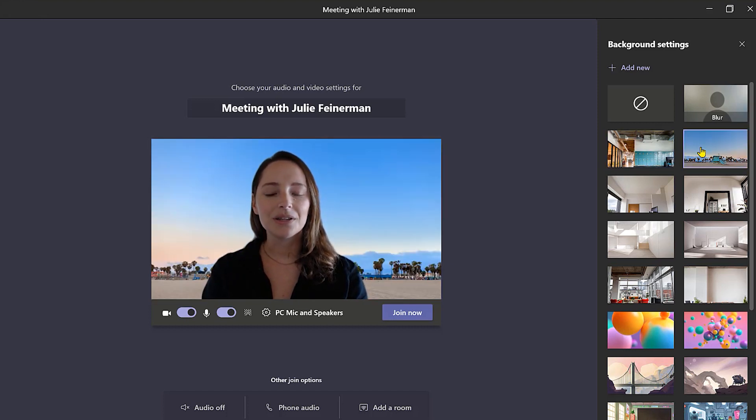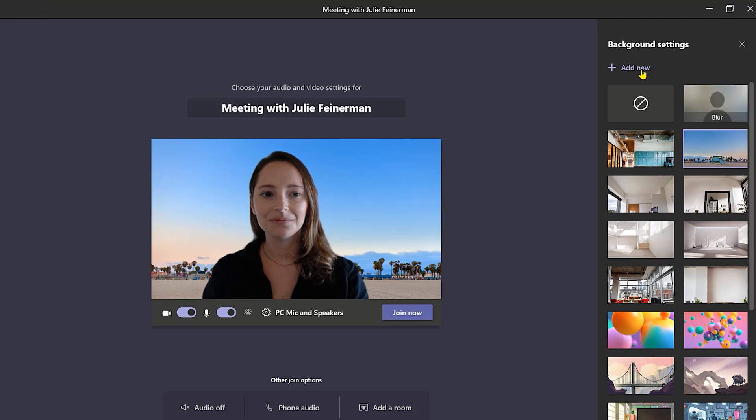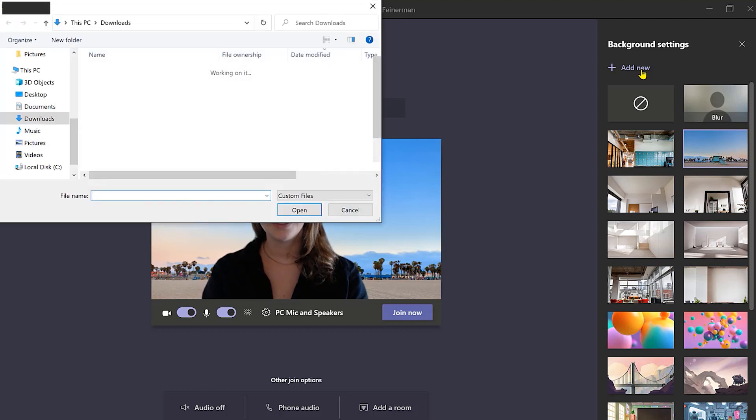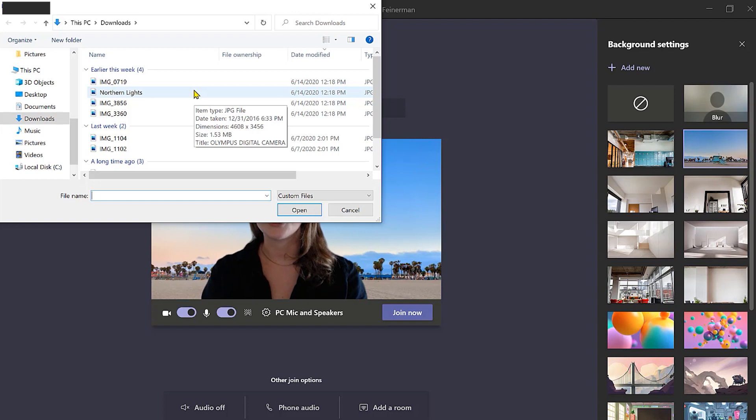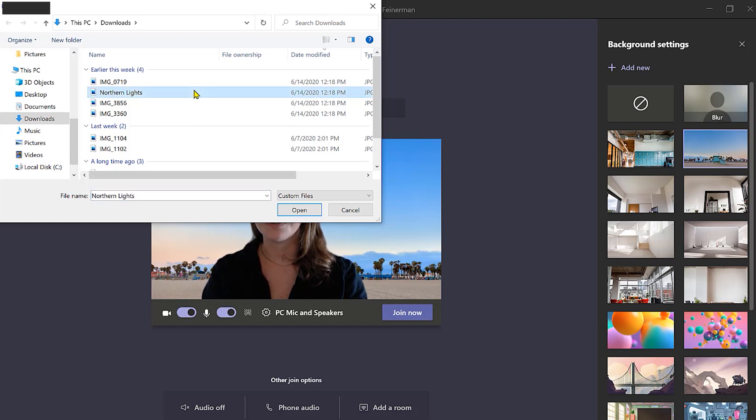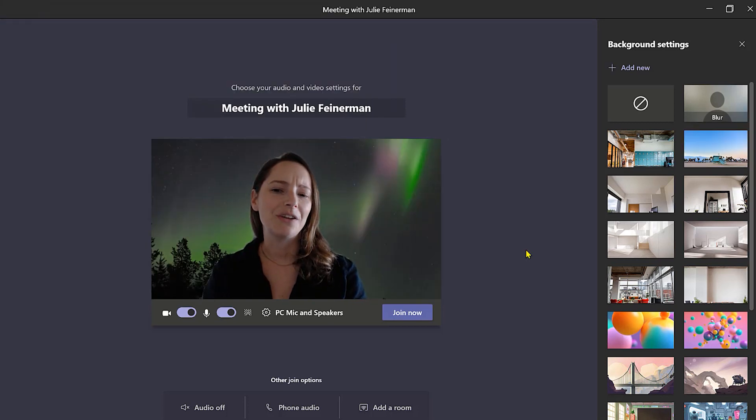But let's say you wanted to add your own custom picture. You could do that too. Go up to add new and select a picture from your computer. Just make sure that it's either a jpeg, png, or bmp file. I'm going to check out my northern lights picture. Let's see how that looks. Oh that's cool. Dark moody vibes from this one. I like this.